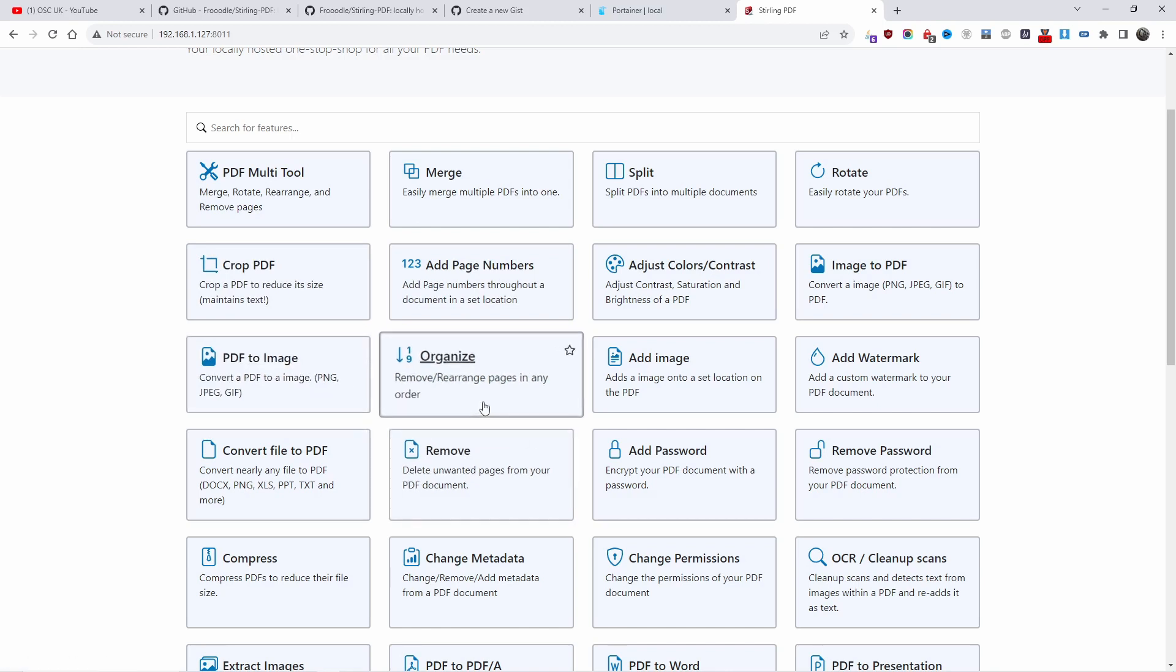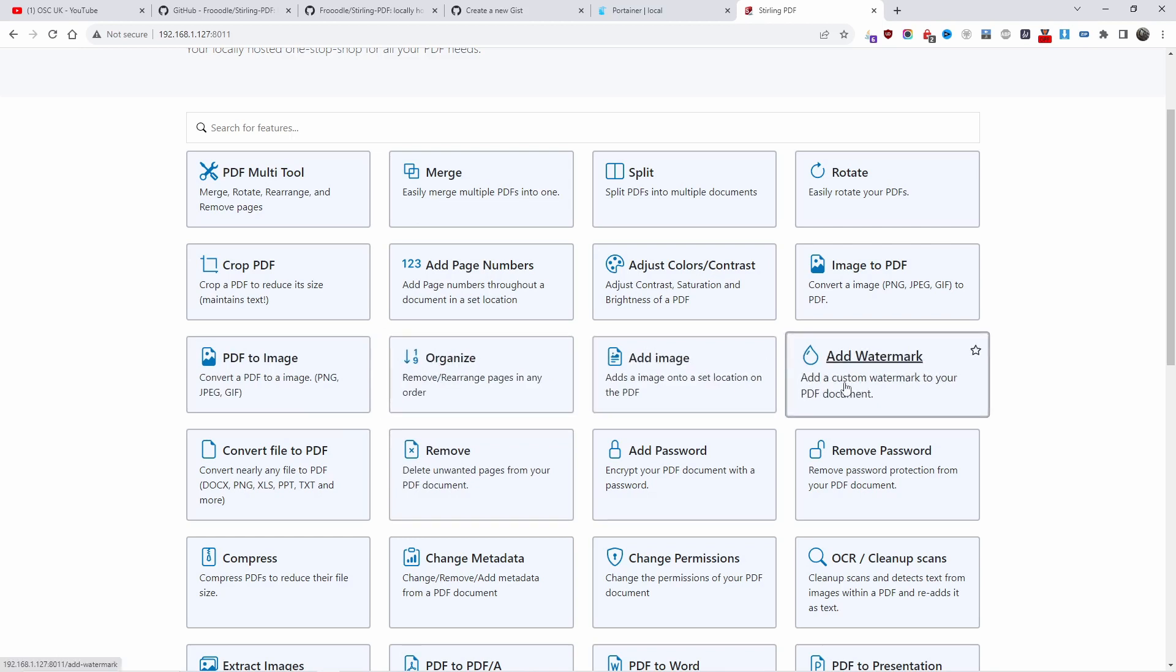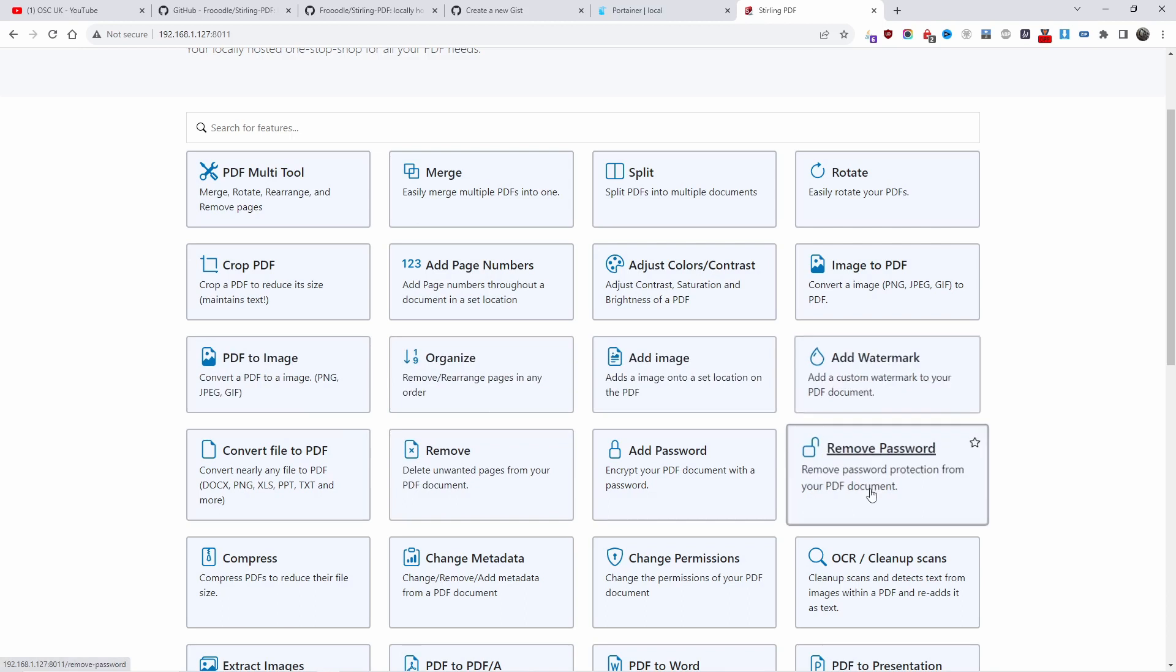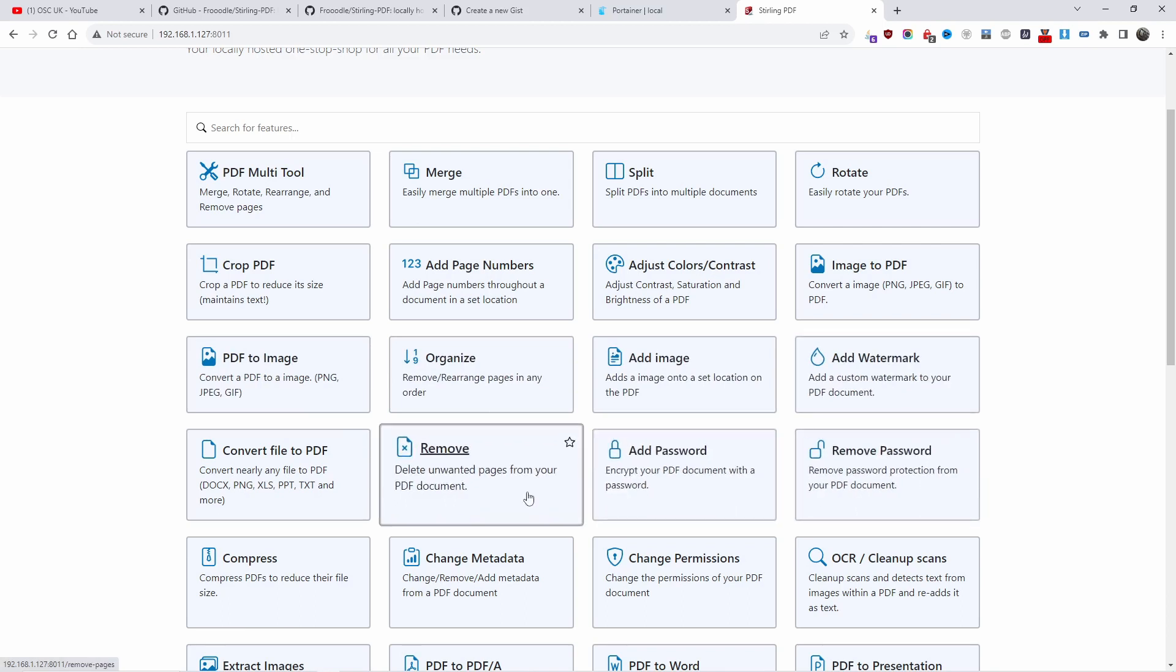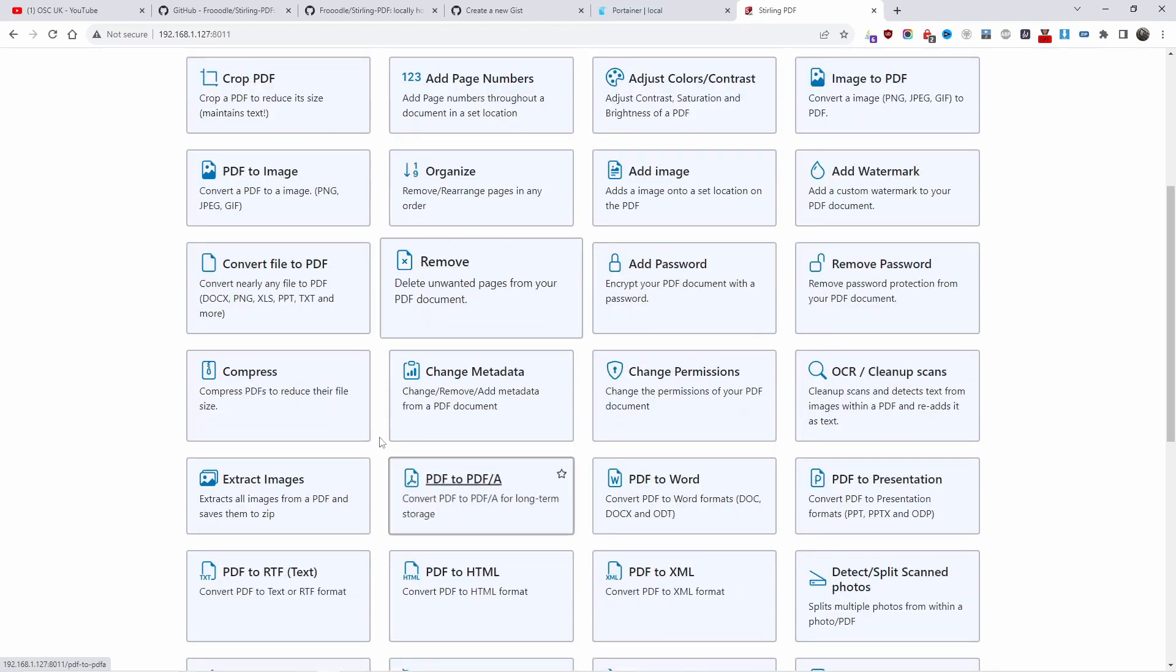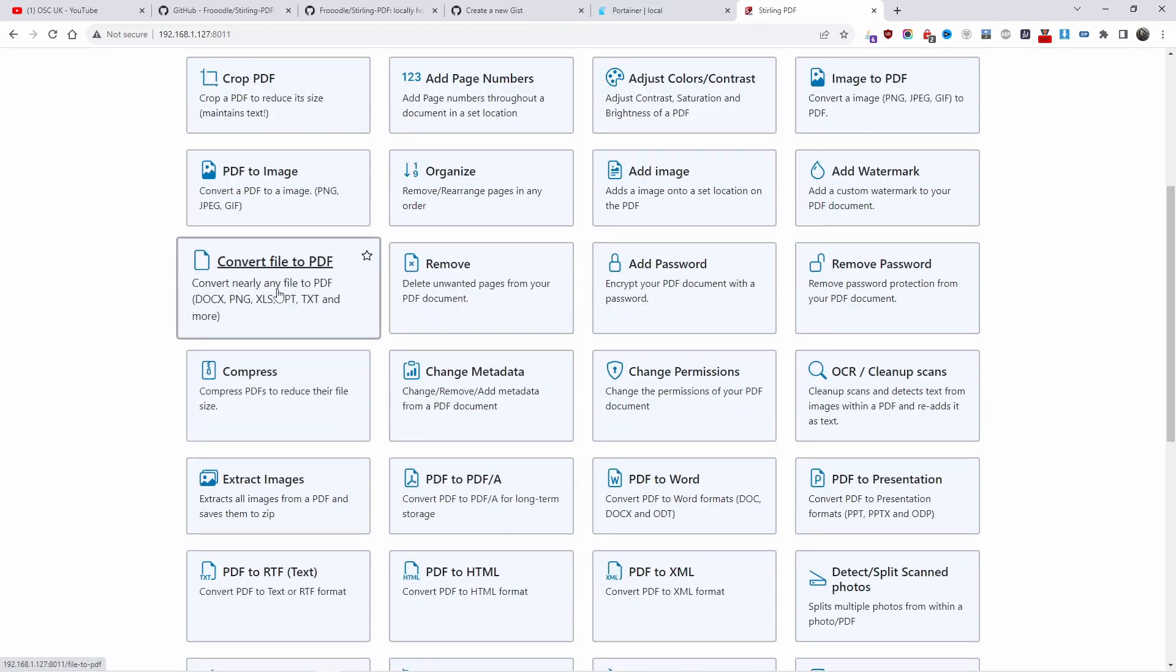You can crop a PDF, convert PDF to image - PNG, JPEG, and GIF. You can organize the pages inside a PDF, move them around, add watermark, remove passwords, remove items within the PDF. You can convert PDF to DOCX, PNG, XLS, PPT, text, and there are so many other available options.